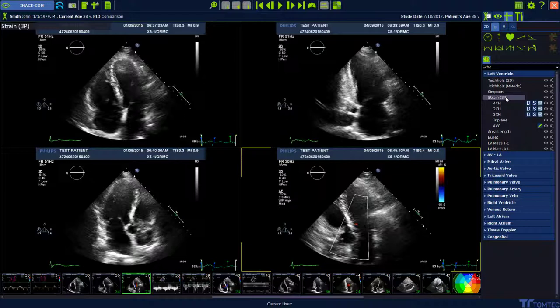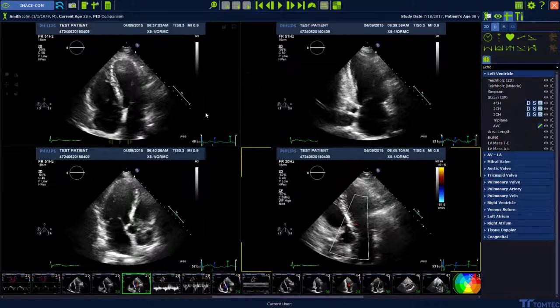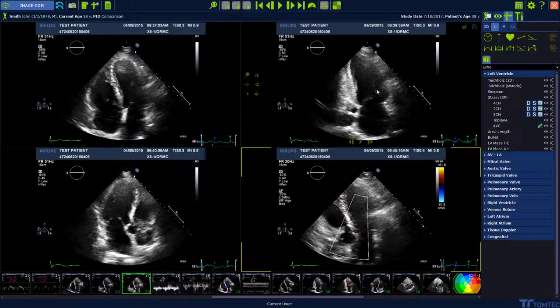Be careful because the software expects the images in the standard orientation. If needed, please use the flip and/or rotate button in the smart regions to adjust the image orientation.